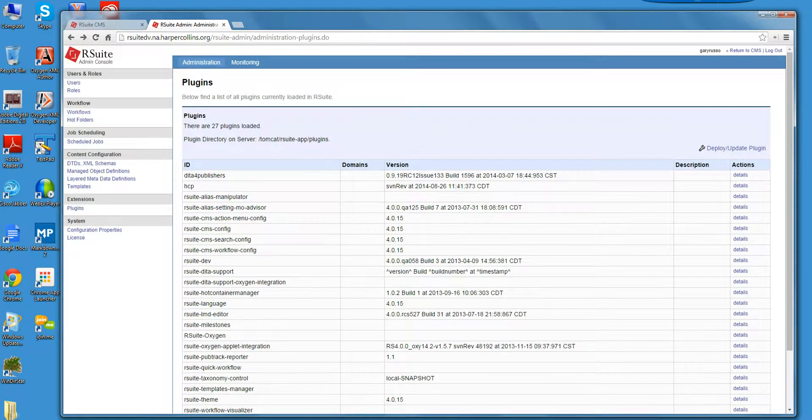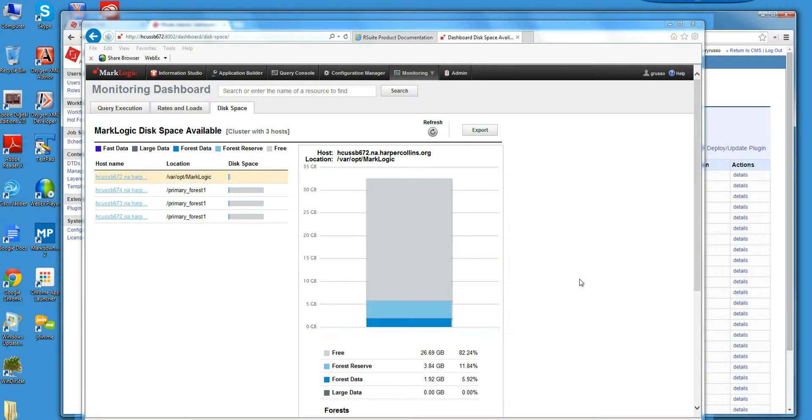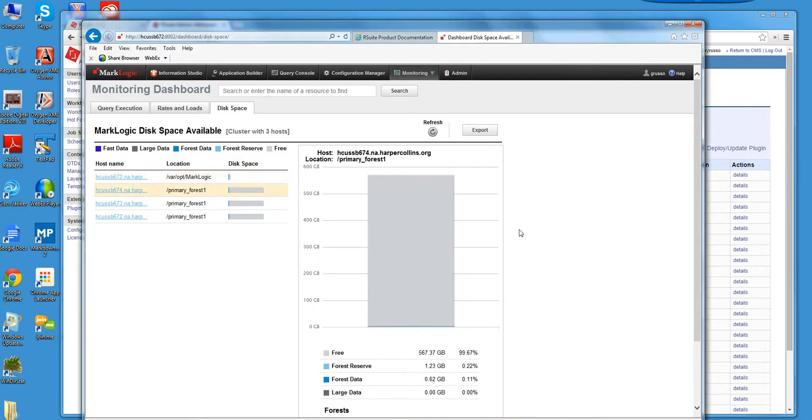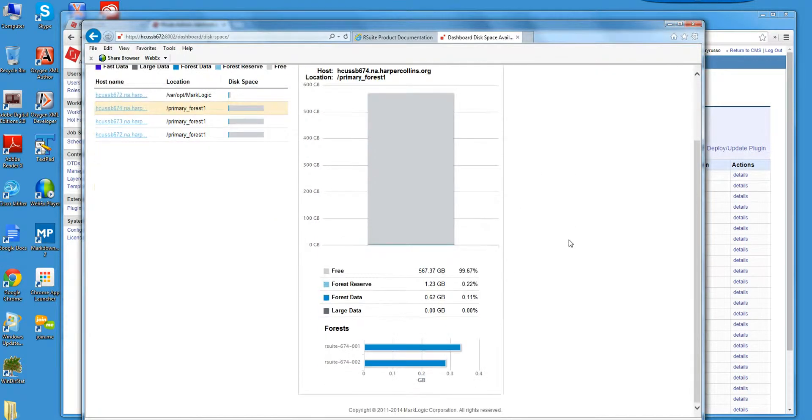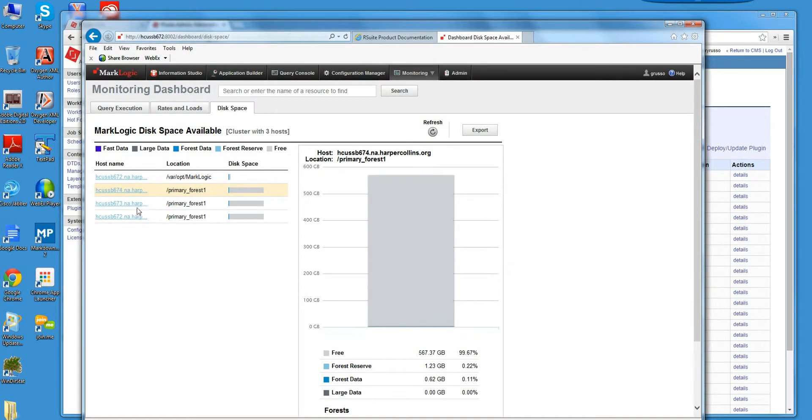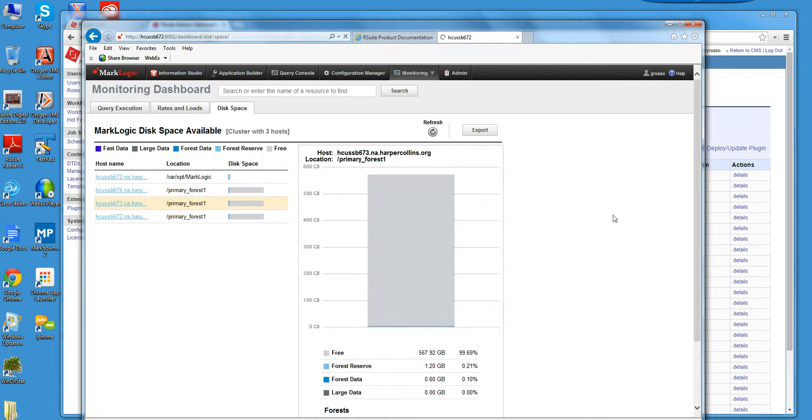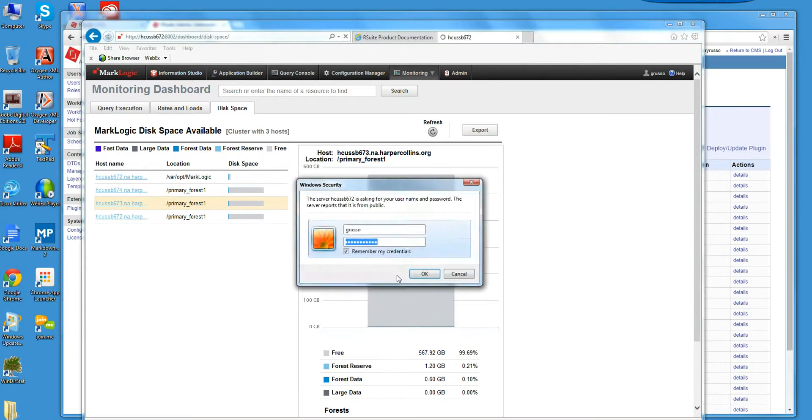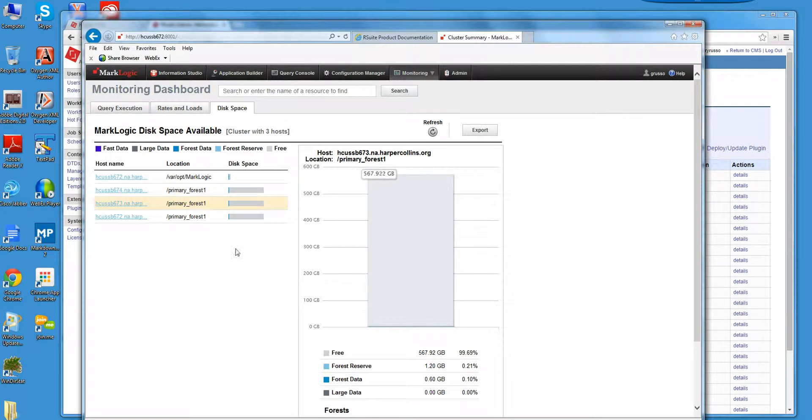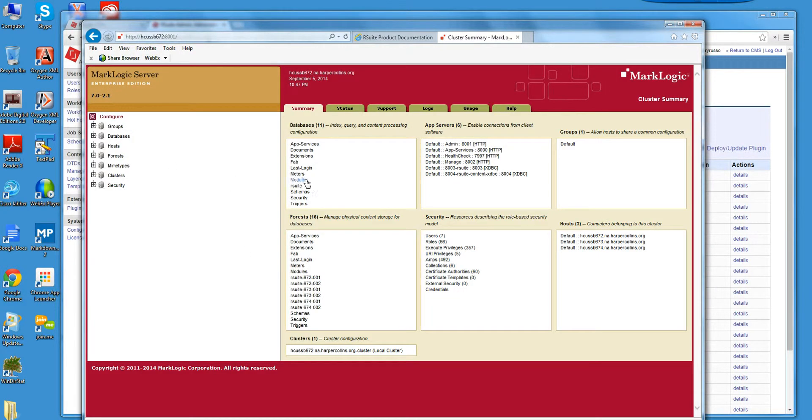Not much data in there right now. So I can use this disk space management utility. Let's go right to the admin console and I'll show you the way the RSuite database is configured. So I click on this, you see...